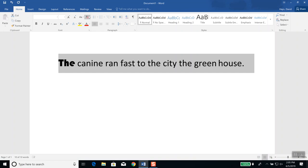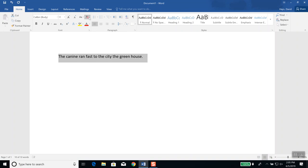Now to the right of that is 'clear all formatting.' It says remove all formatting from the selection, leaving only normal unformatted text. So if you've kind of messed it all up, if you click that, it'll put everything back to the start. This is especially useful if you copy something from another source and paste it in. We'll be looking at the clipboard and how to copy and so forth.